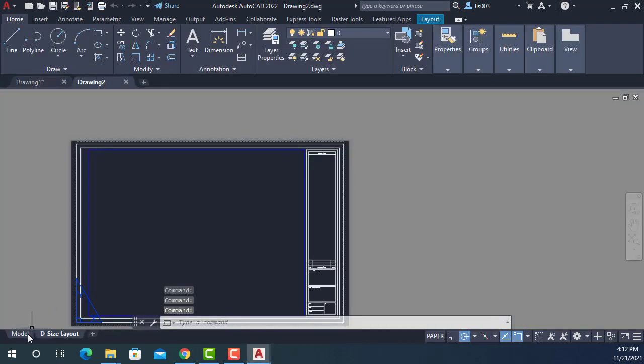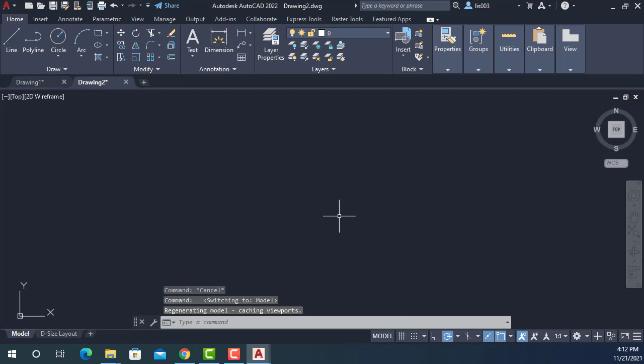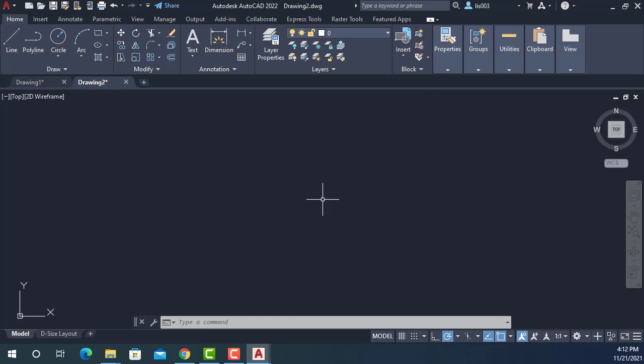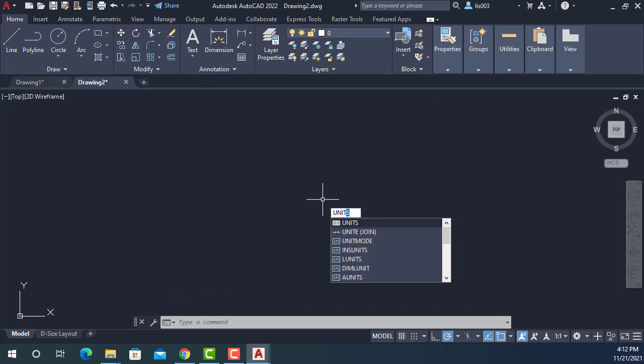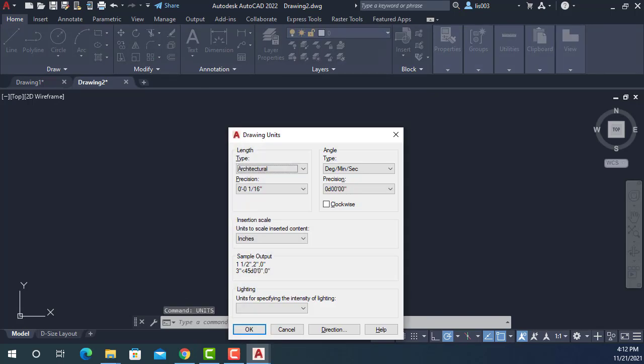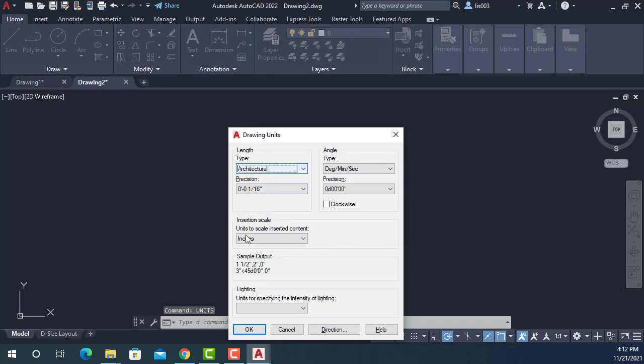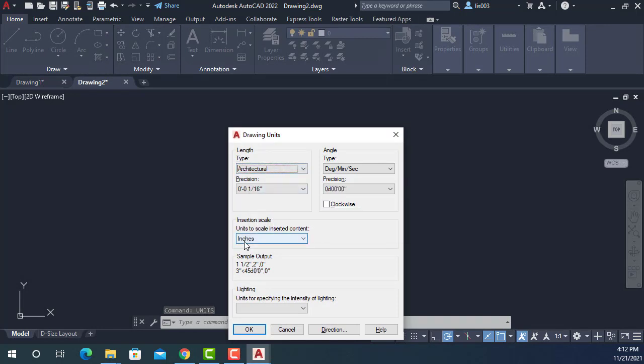And if you check your units, this will have the correct units. You don't need to even worry about them anymore. So just for your knowledge, I'm going to open units. And you can see that it's set to Architecture and Inches, which is the right units.